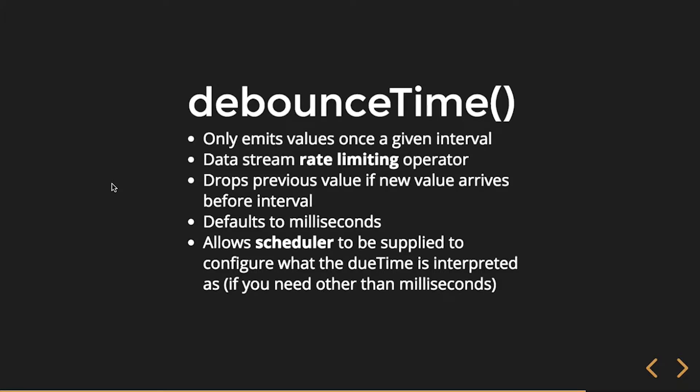So debounceTime - that's where I'm basically debouncing the keystrokes. It's a rate limiting operator so that way we're not blowing up our API.